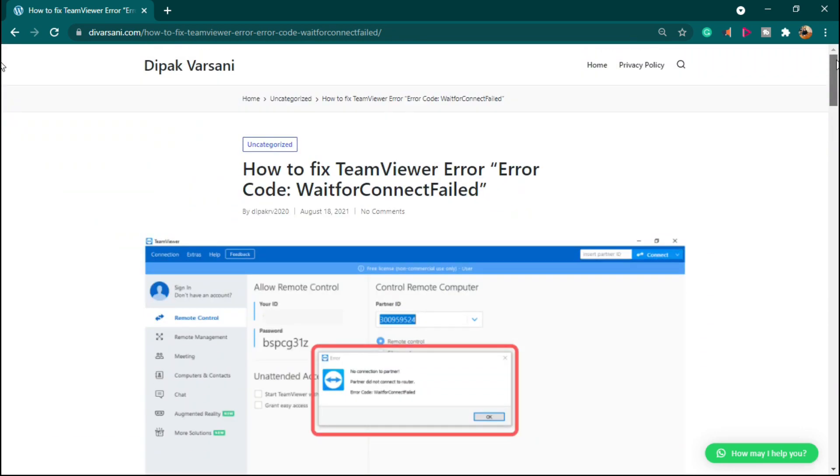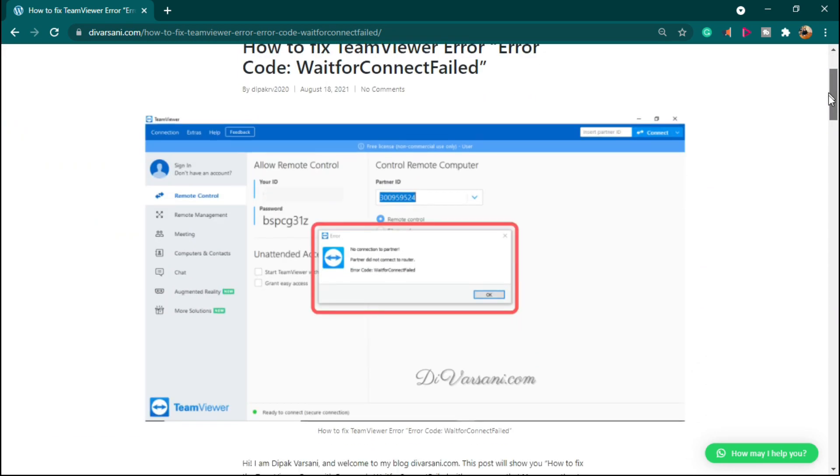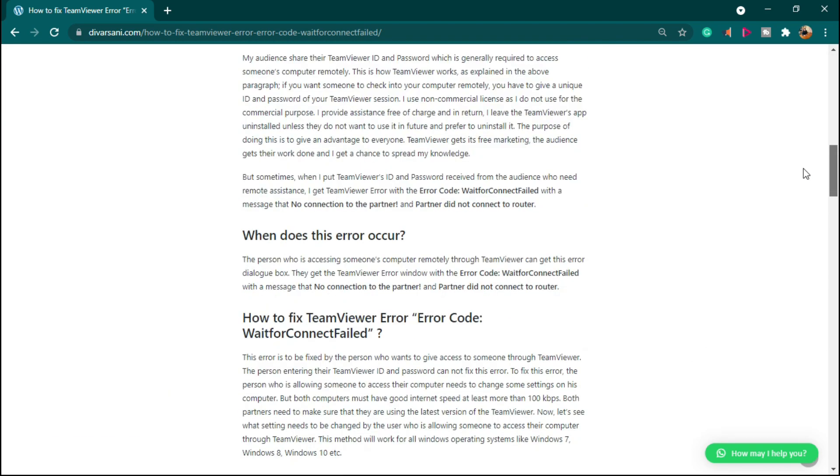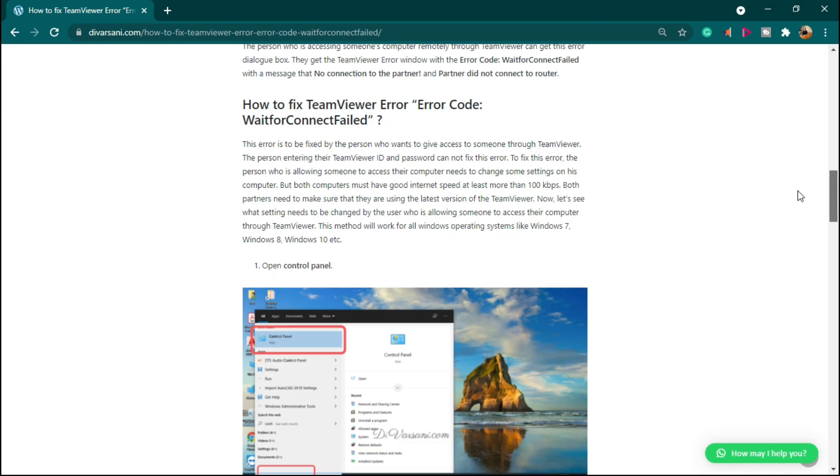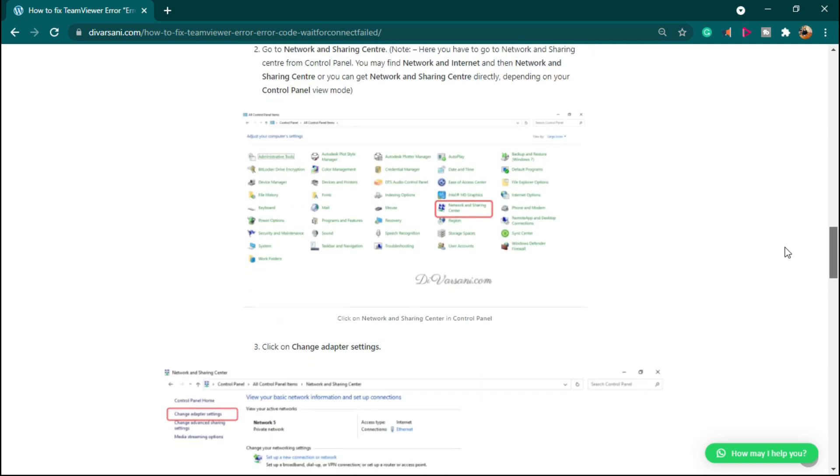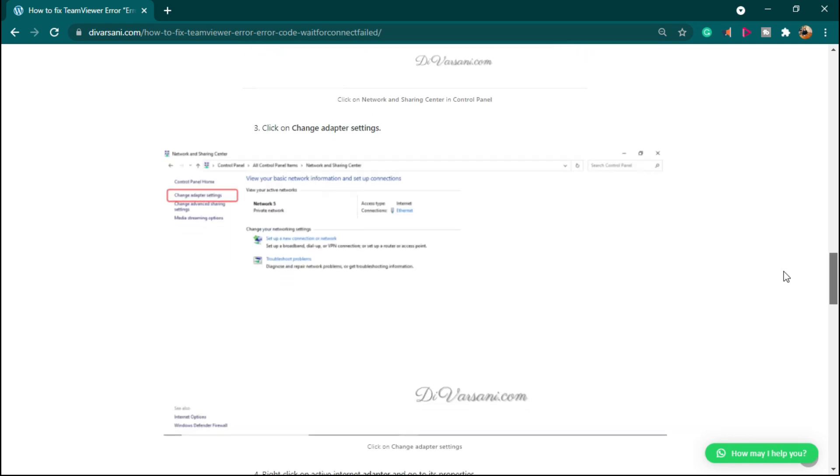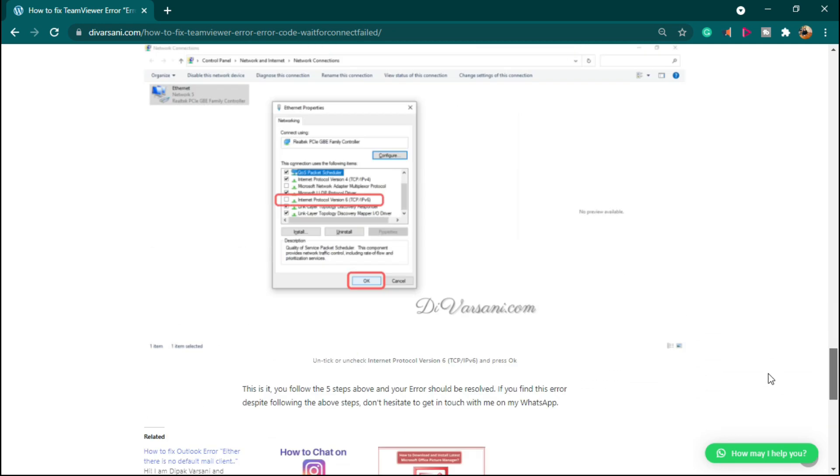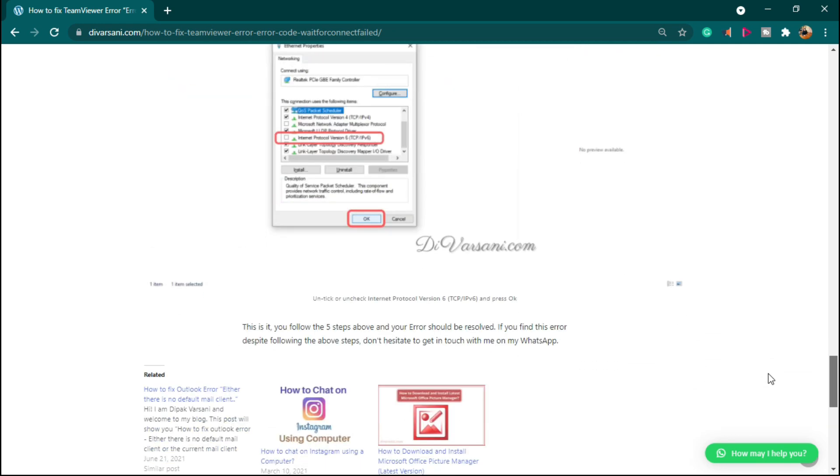So this is the article I'm referring and here you will find all the solutions and all the questions about this error. Even if you follow all these steps and you don't get the solution, then you may contact me here on WhatsApp.